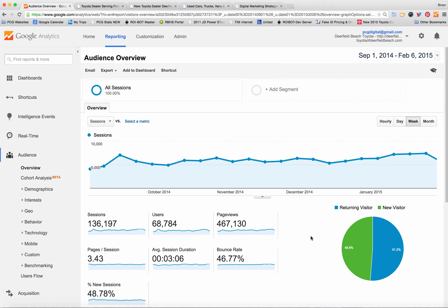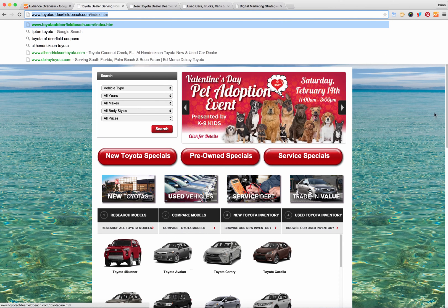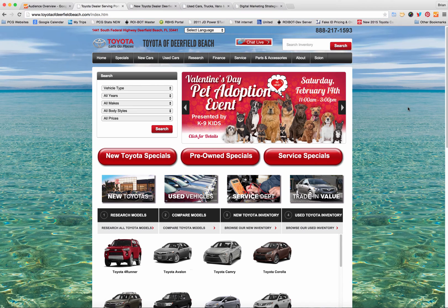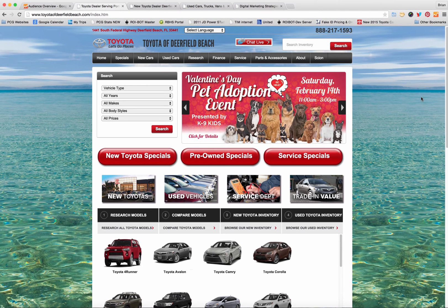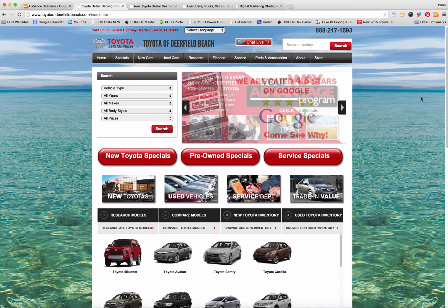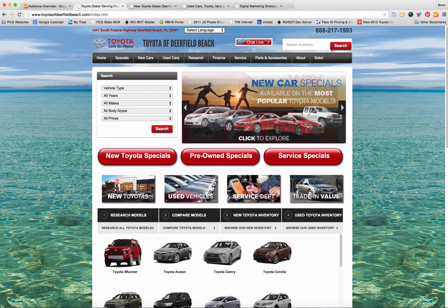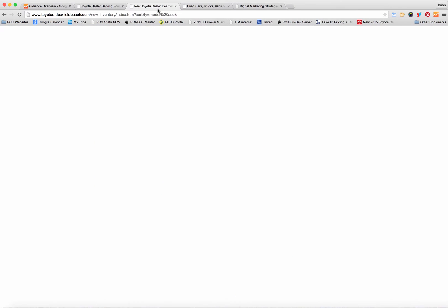In order for you to set up a segment you need to understand how your website is configured. For example a dealer.com website which I have shown here will have a different pattern to display new and used cars than say a dealer on or an auto fusion website. In order to know what your patterns are let's take a look at the website.